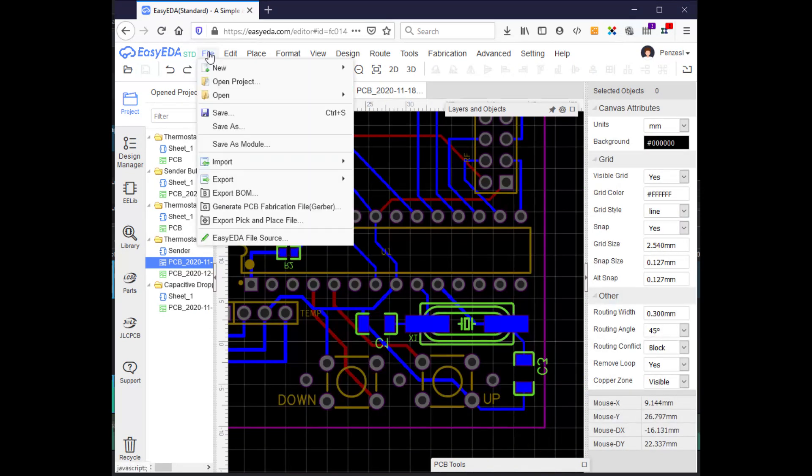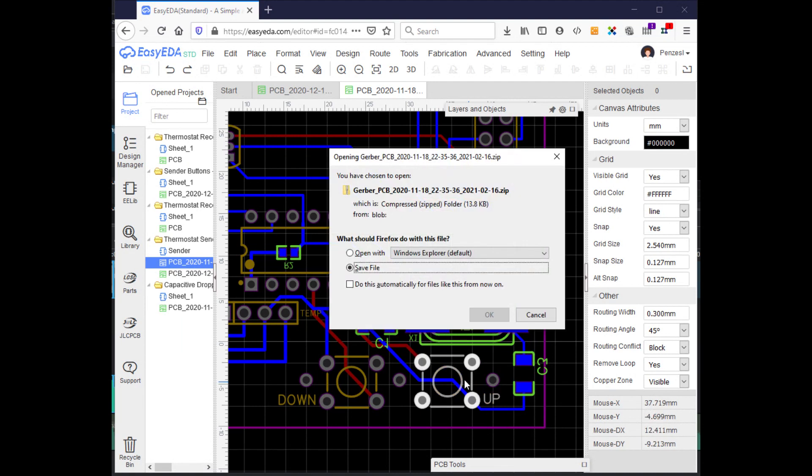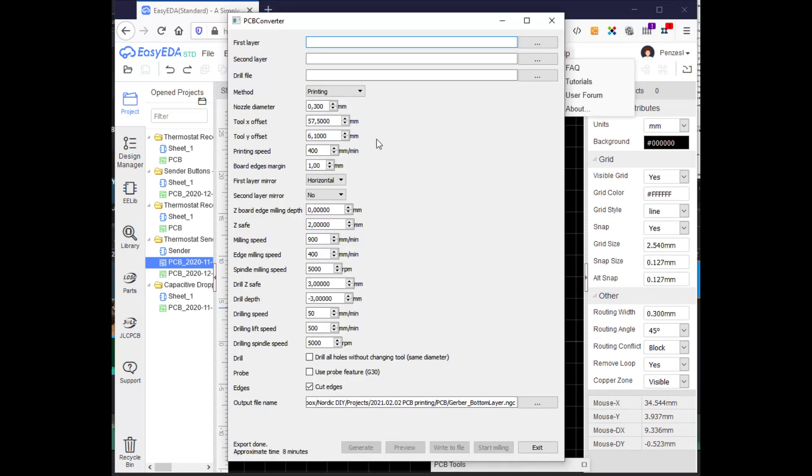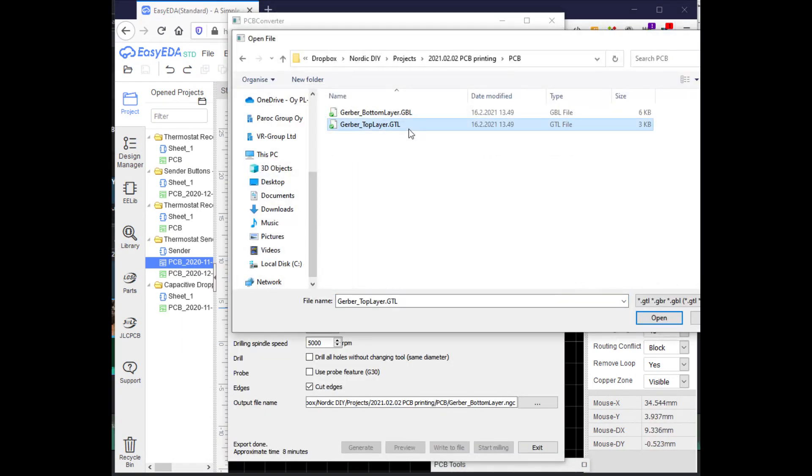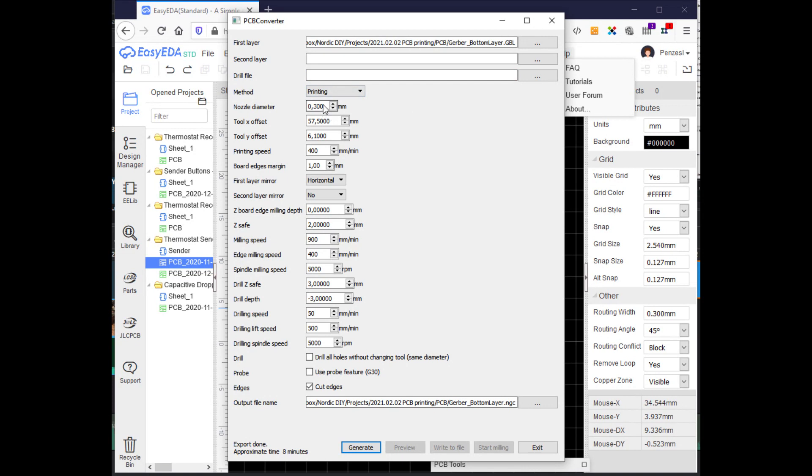When you are happy with the design, export it in Gerber format. Download PCB Converter tool from the link in the description and open it. Select the Gerber file and you can remove the drill file. Then adjust all the settings.